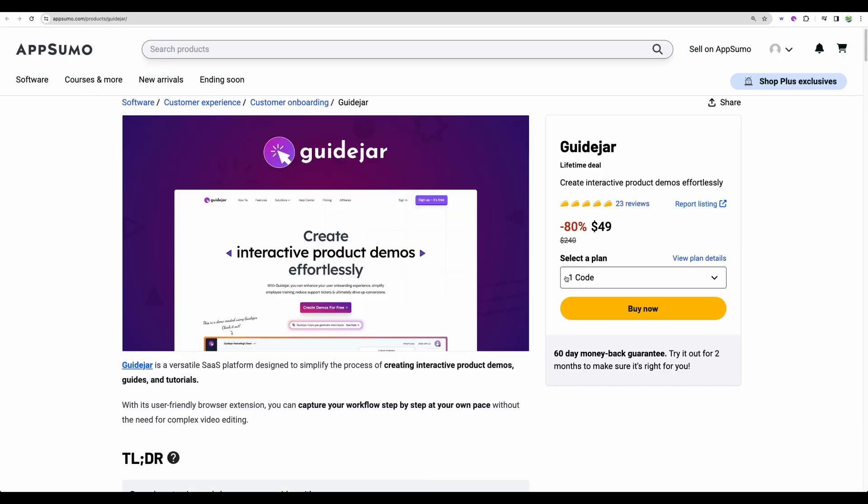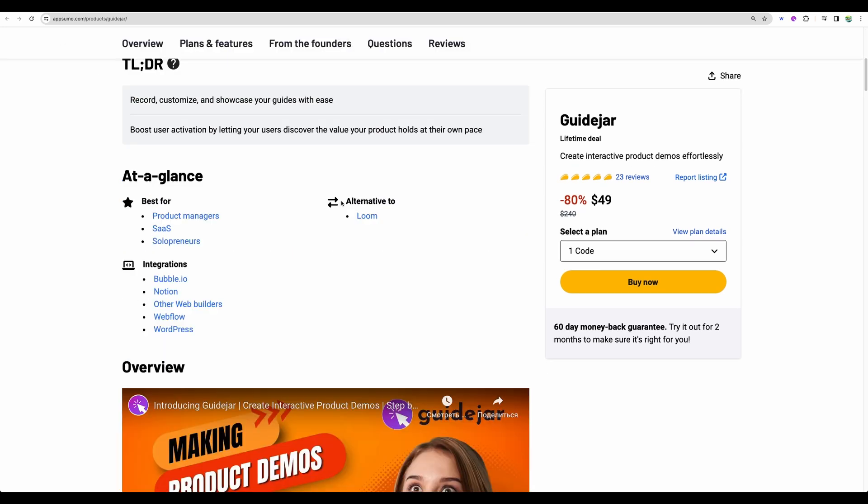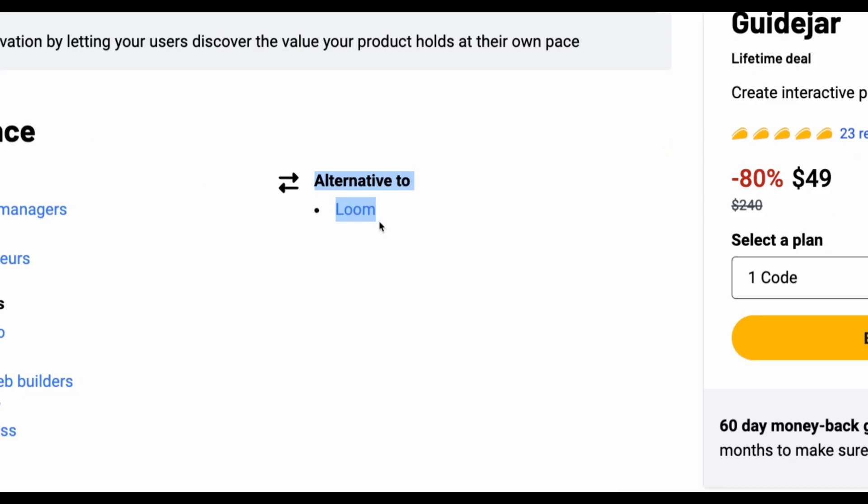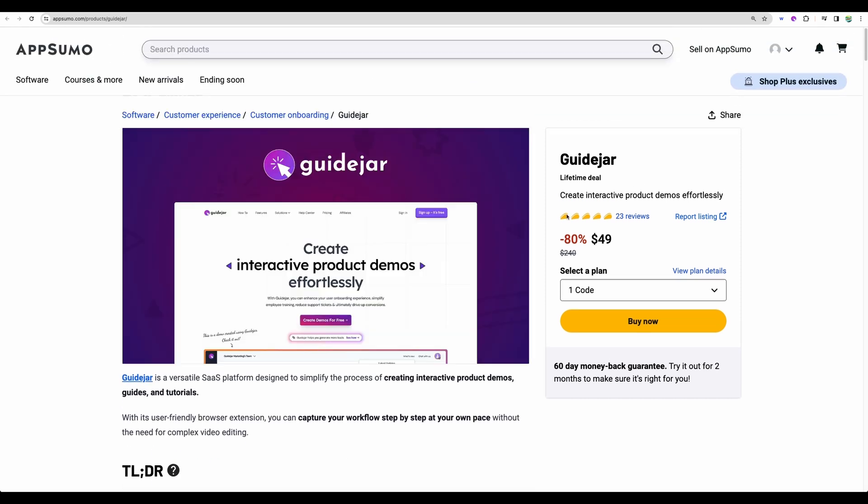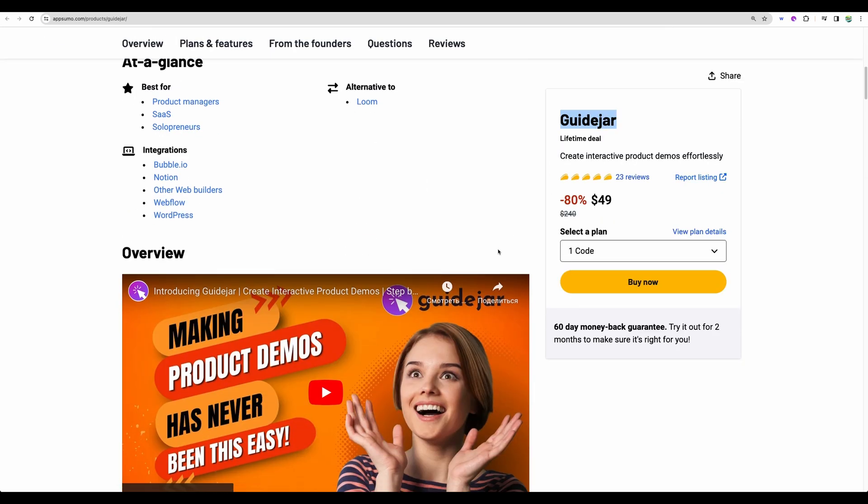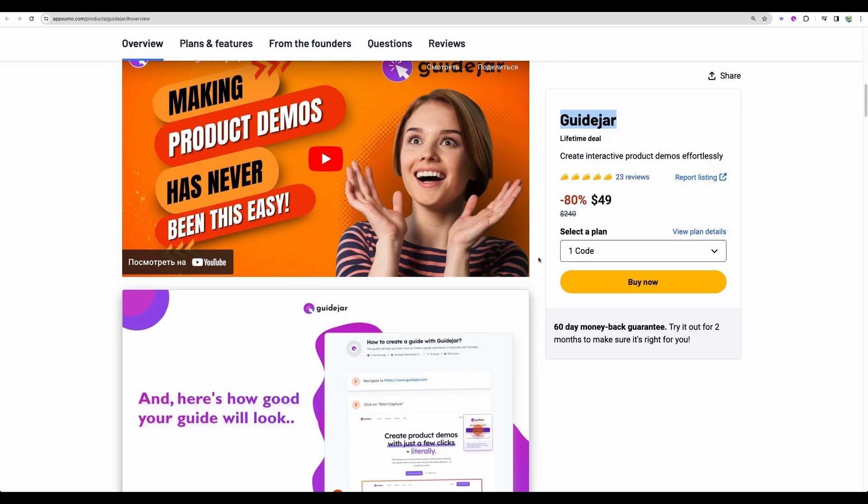Getting back to the deal description, it shows as alternative to Loom. However, I think it is kind of a unique tool because you are getting step-by-step guides, whereas with Loom you are able to record your screen entirely and share it as a video. And GuideJar maybe is even better in its specific niche for creating step-by-step guides.